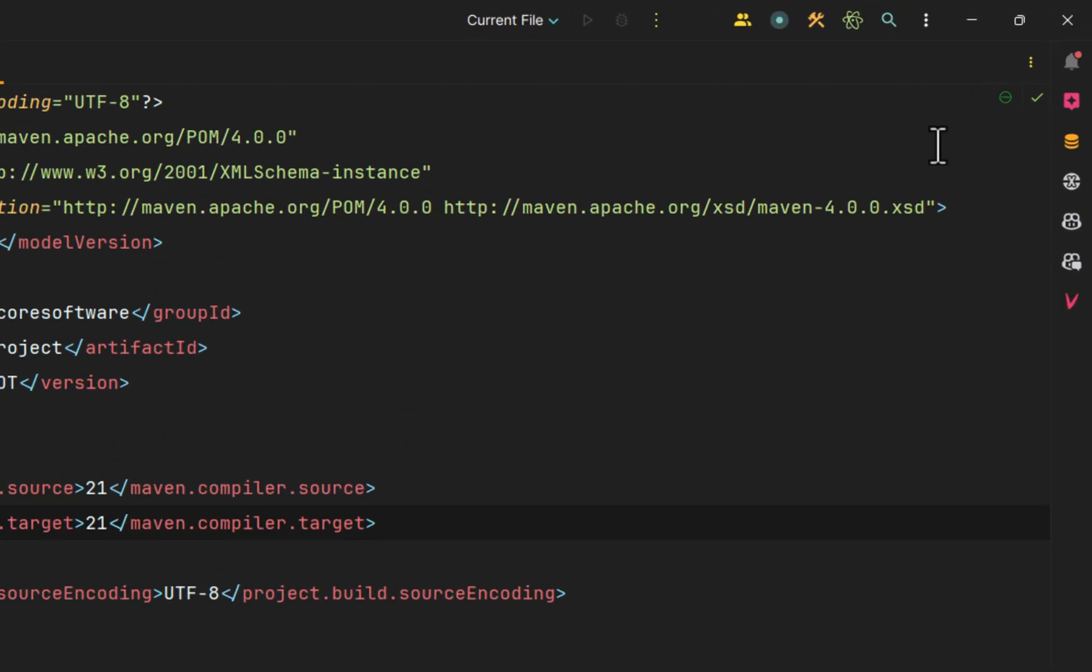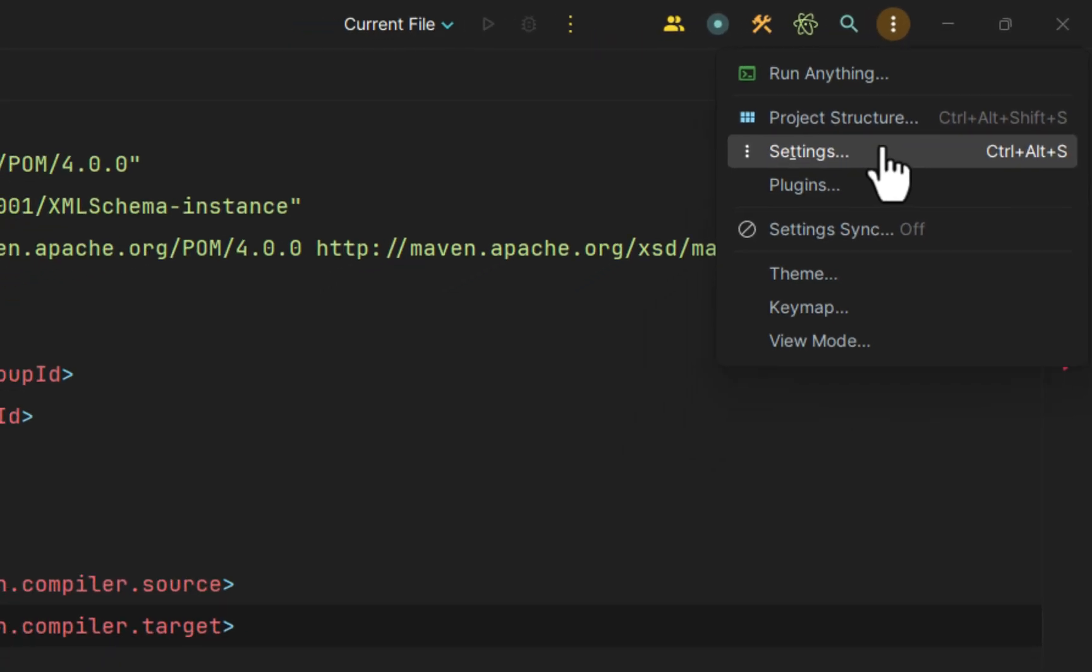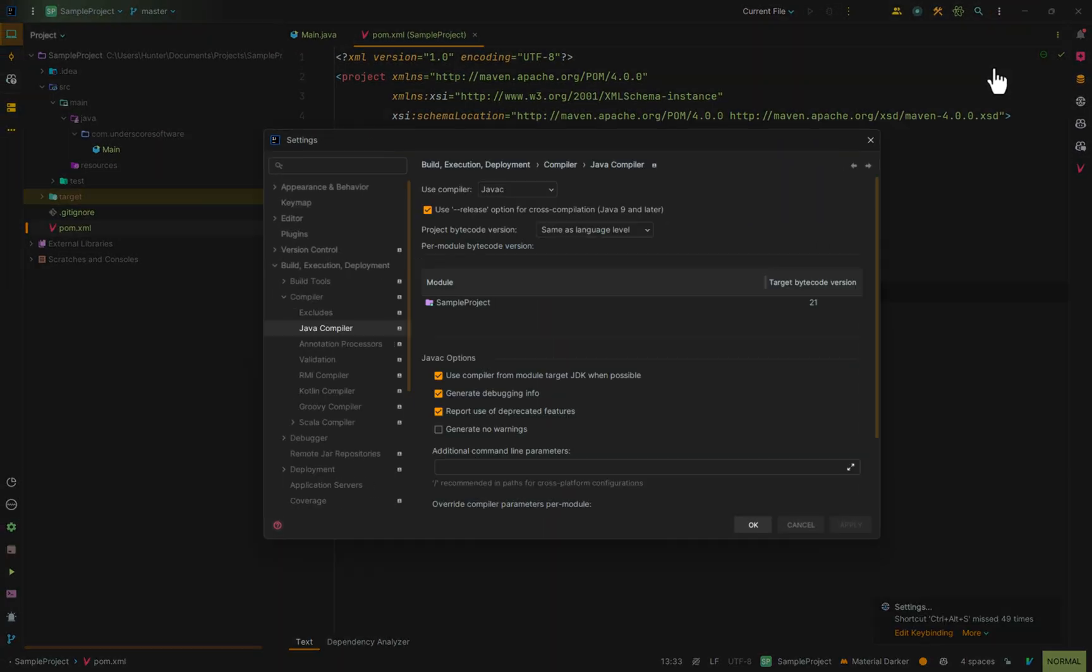Now another thing to take into account here is that if we go into the settings, we can see that under the Java compiler that we also have a project bytecode version. The project bytecode version tells the Java compiler to generate class files at this particular version.